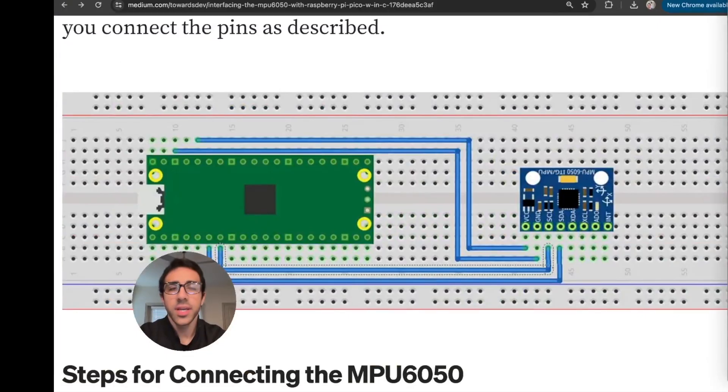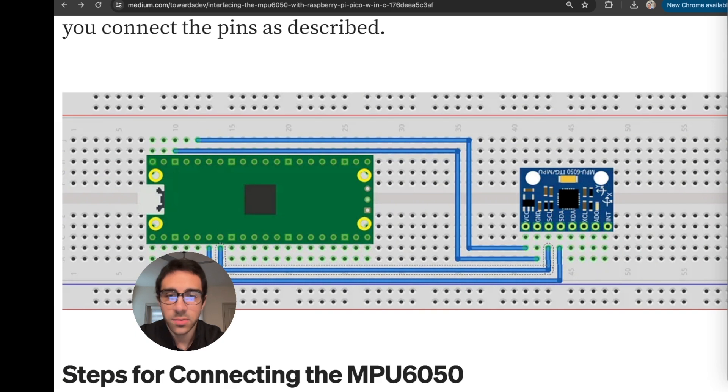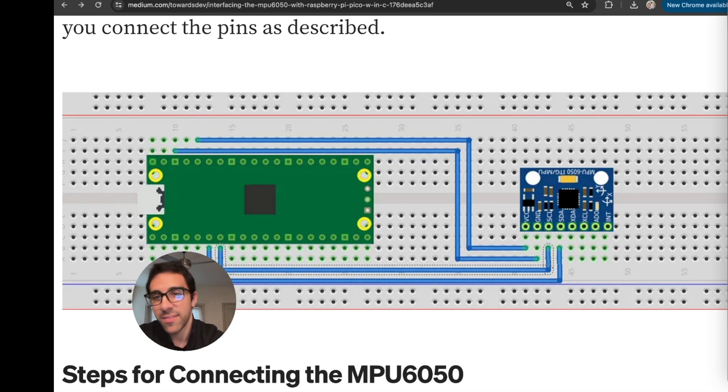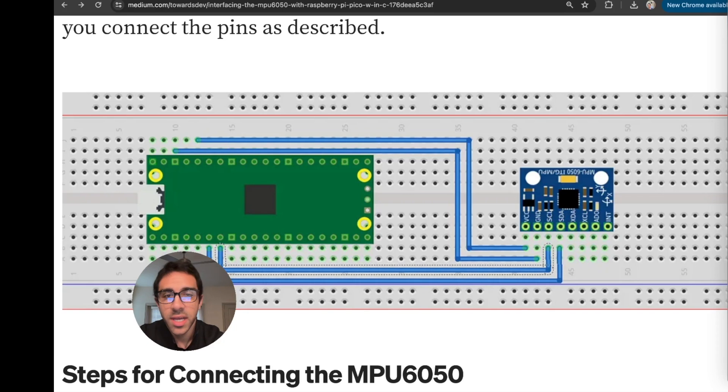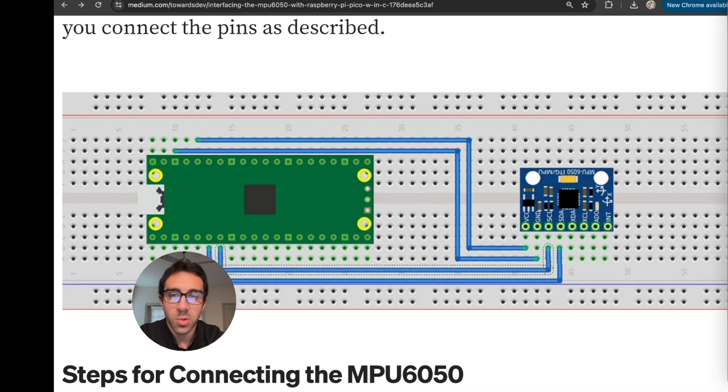Okay, so the first thing we have to do is just connect the MPU 6050 with four jumper wires exactly as you see here to the Raspberry Pi Pico W. So we can use a breadboard, you don't necessarily have to, however I do recommend you have a breadboard just for organization and other project purposes. It's just better to have one and it makes your life a little easier when you are working with DIY projects in this space.